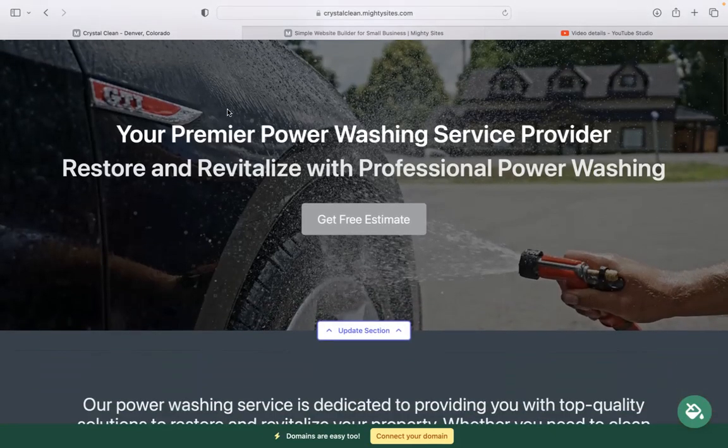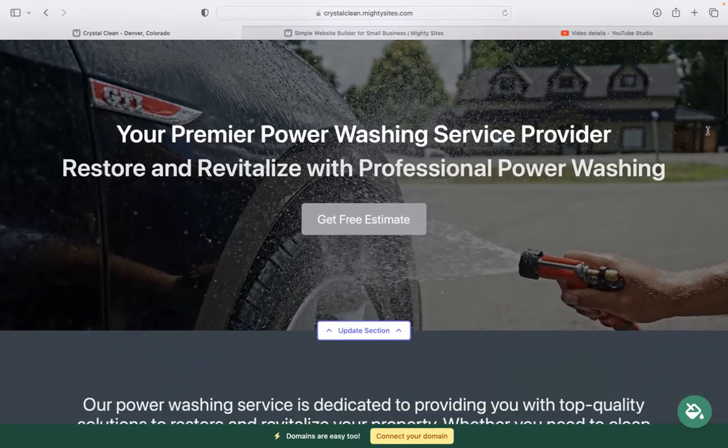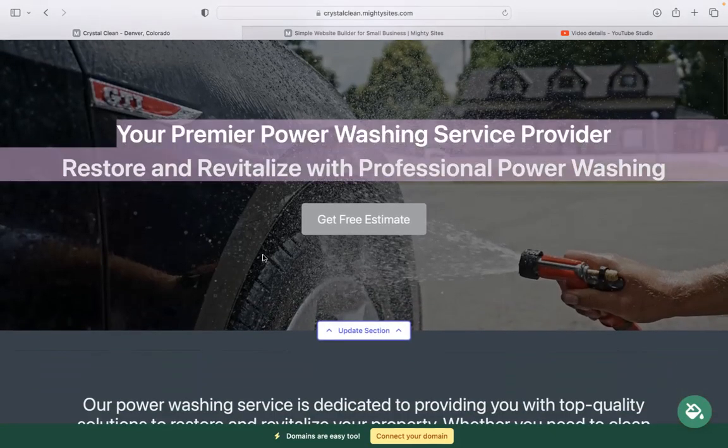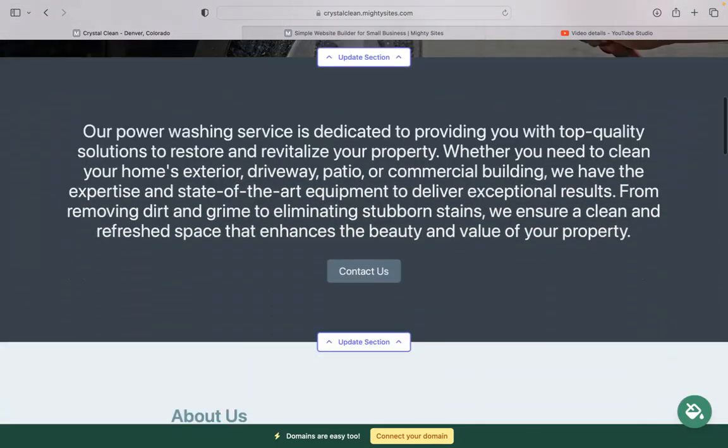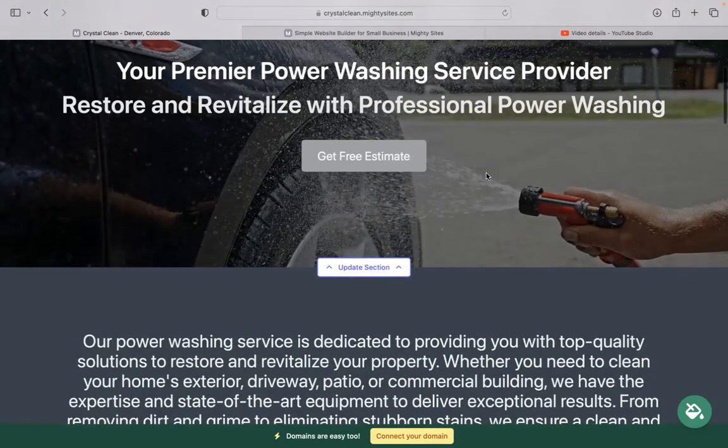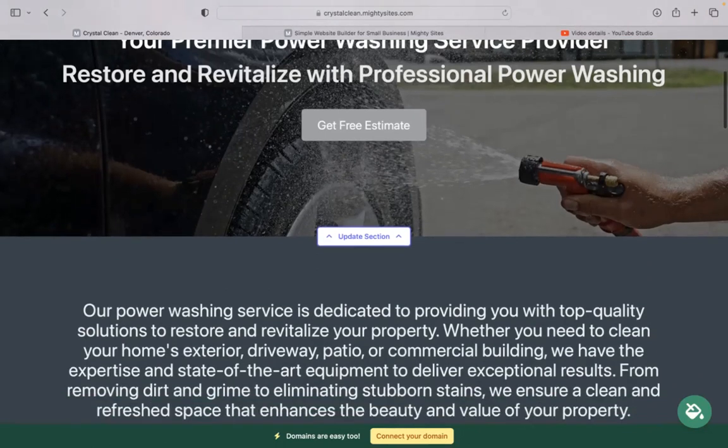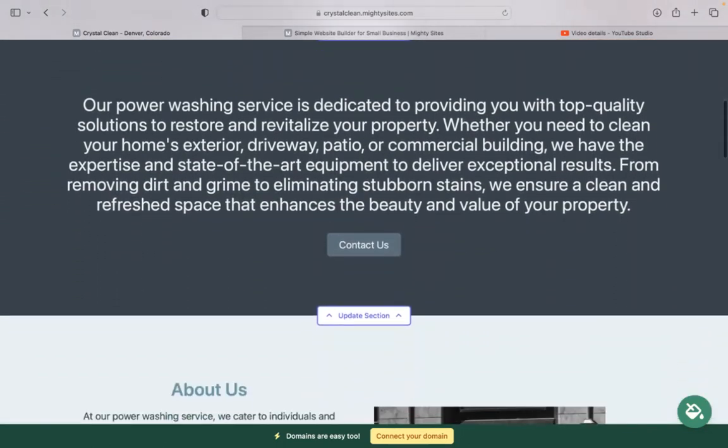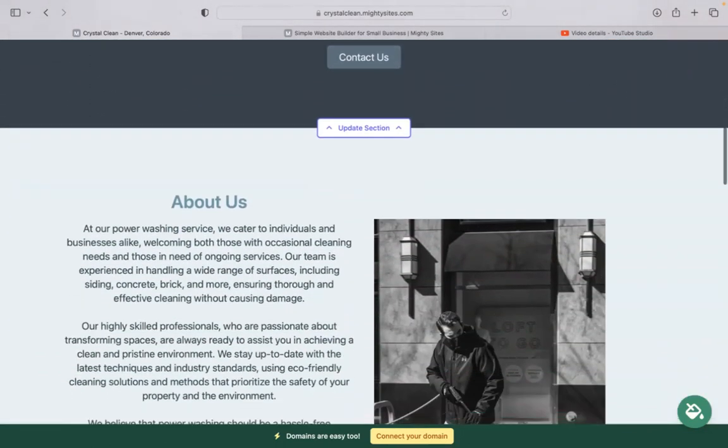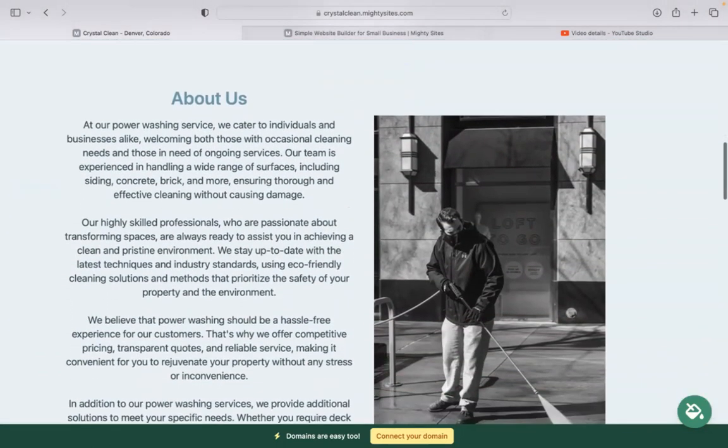The beauty of Mighty Sites is we've actually pre-written all the content for you as a guideline. We've also pre-selected all the images as well. They're all really high quality as you can see. They're completely free for you to use as well.